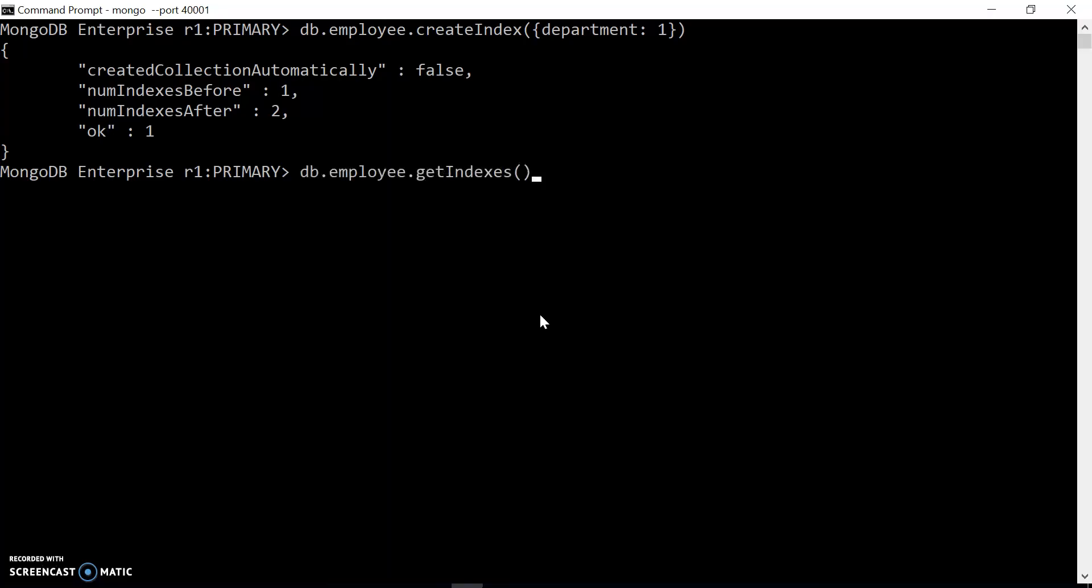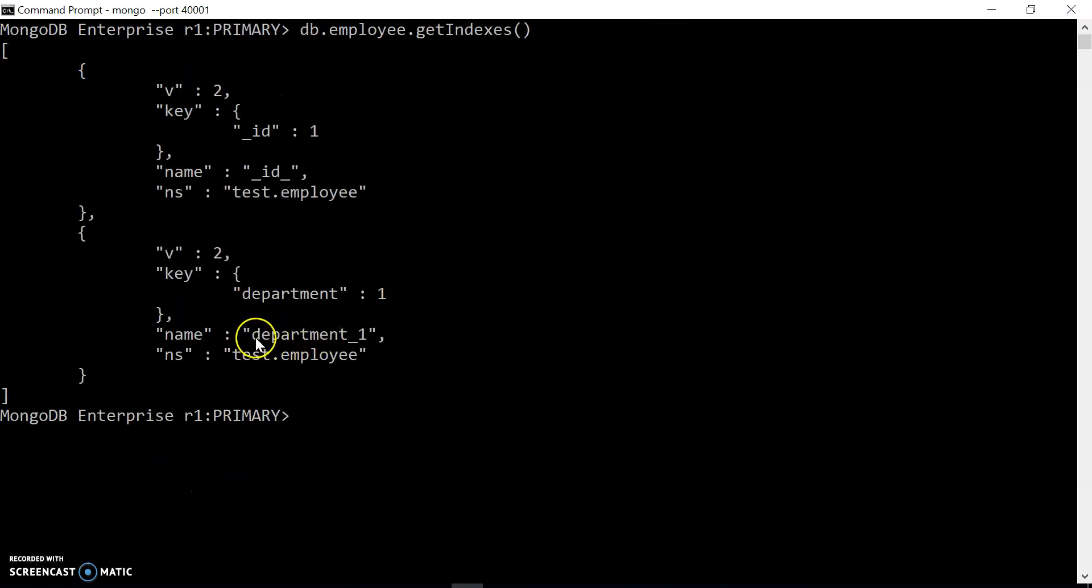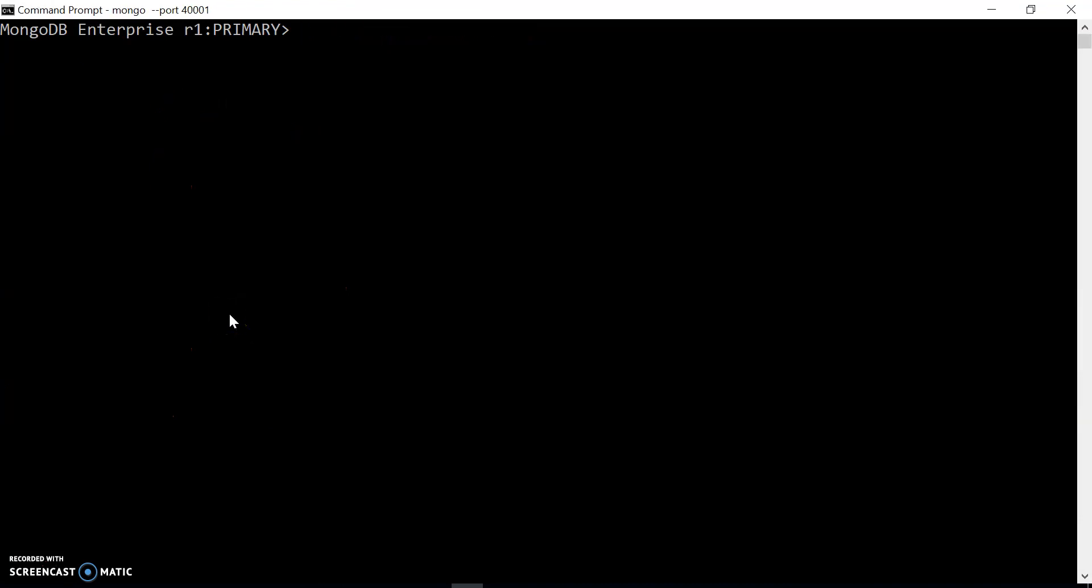Now let's check out the indexes again by using db.employee.getIndexes(). We can see we have two indexes. The newly created is department_1 index. If you have not given a name to that index, MongoDB automatically assigns a name. If you have many indexes on the collection, it will be really hard to understand anything about those indexes, so we can specify a meaningful name.